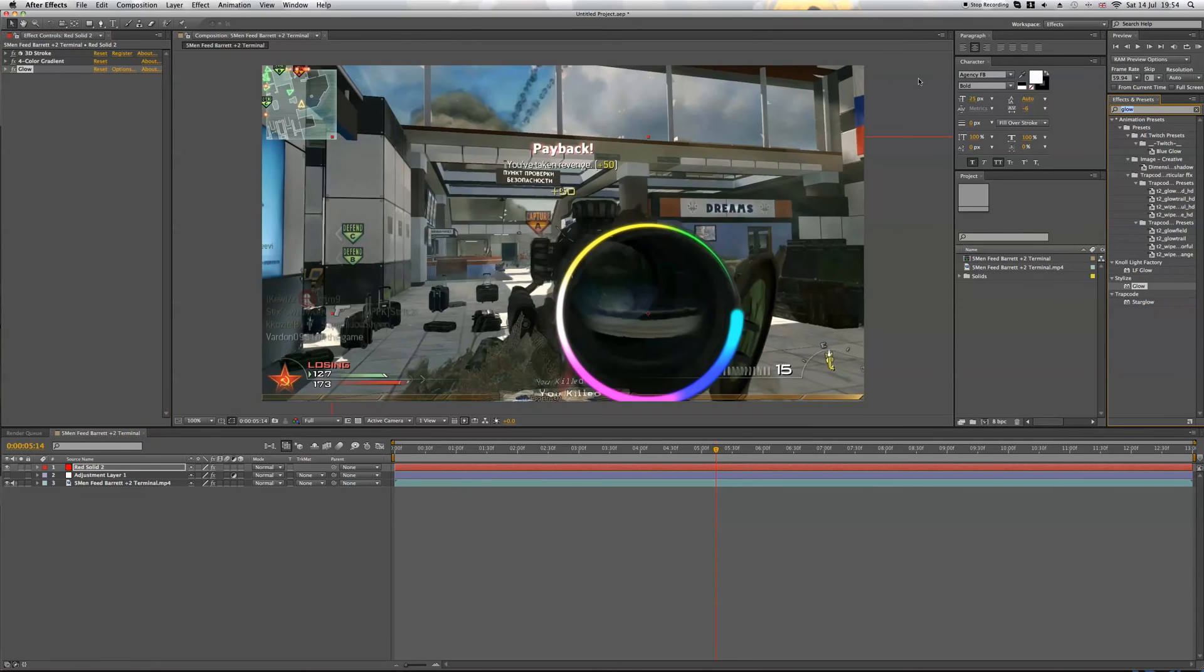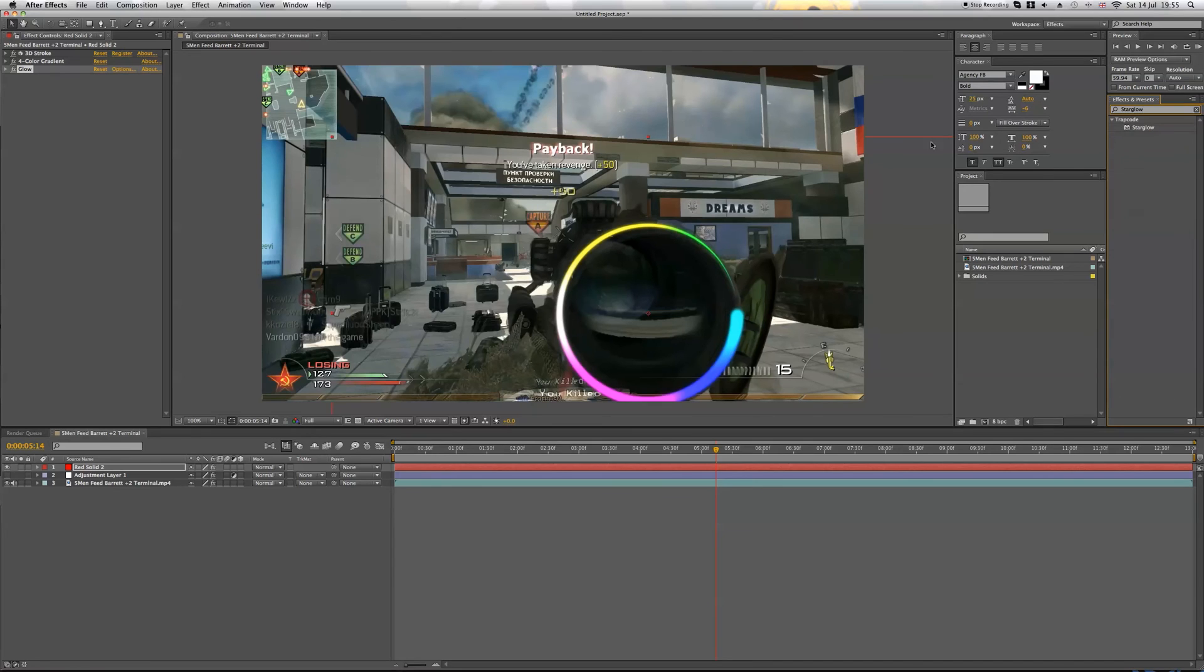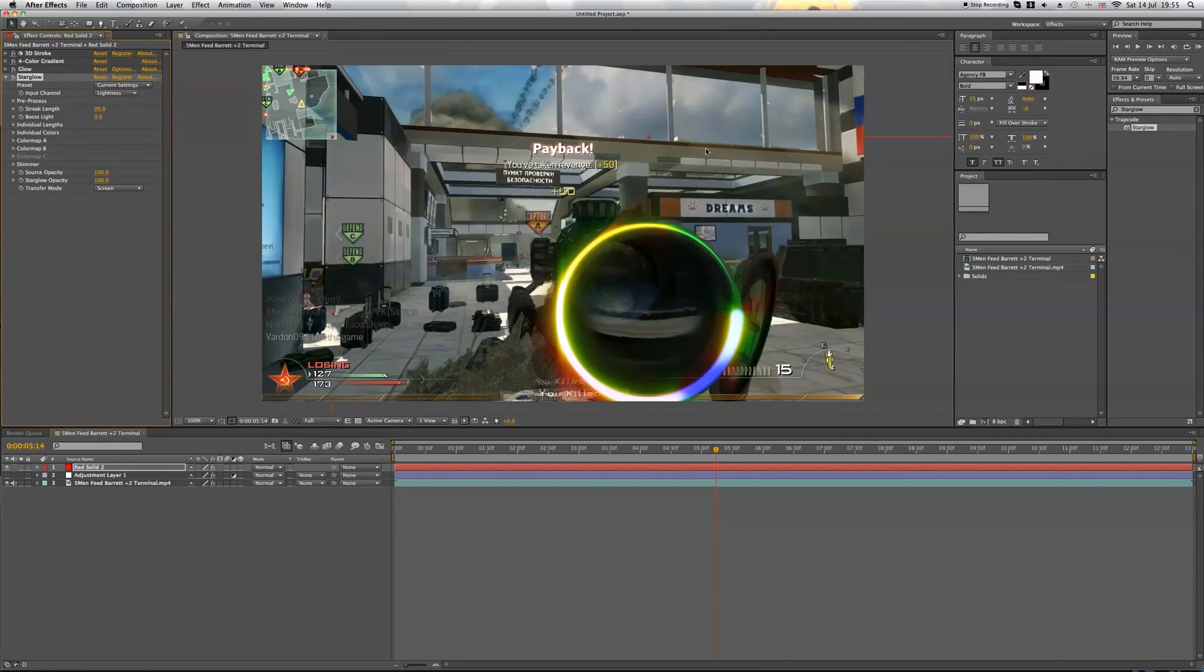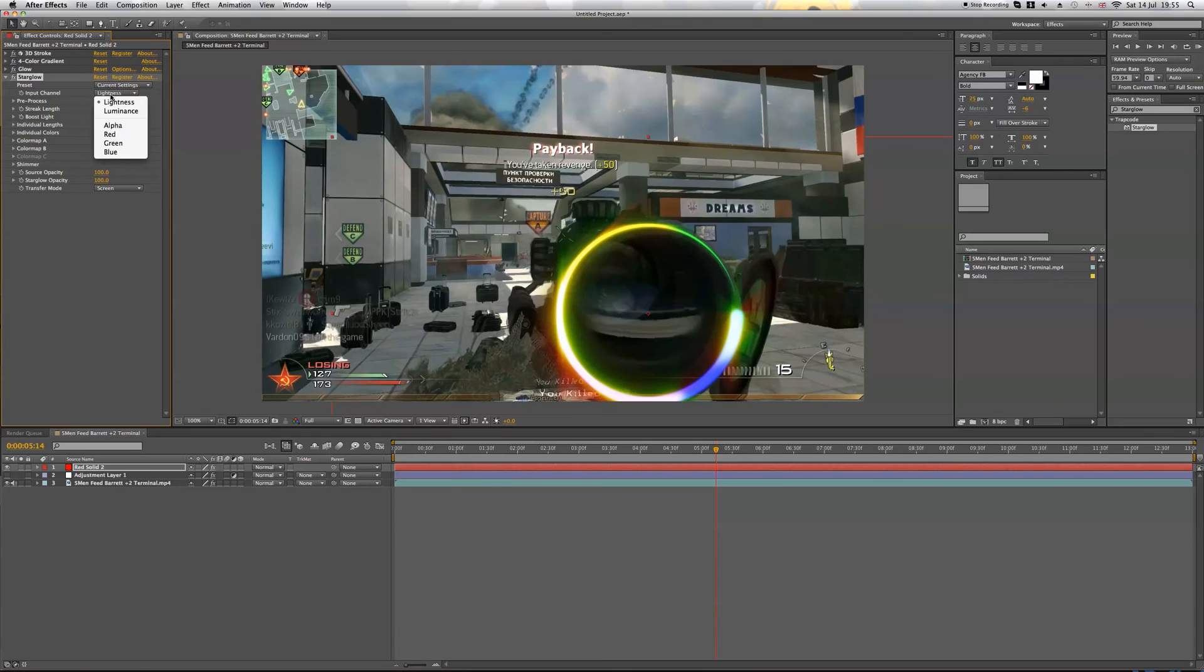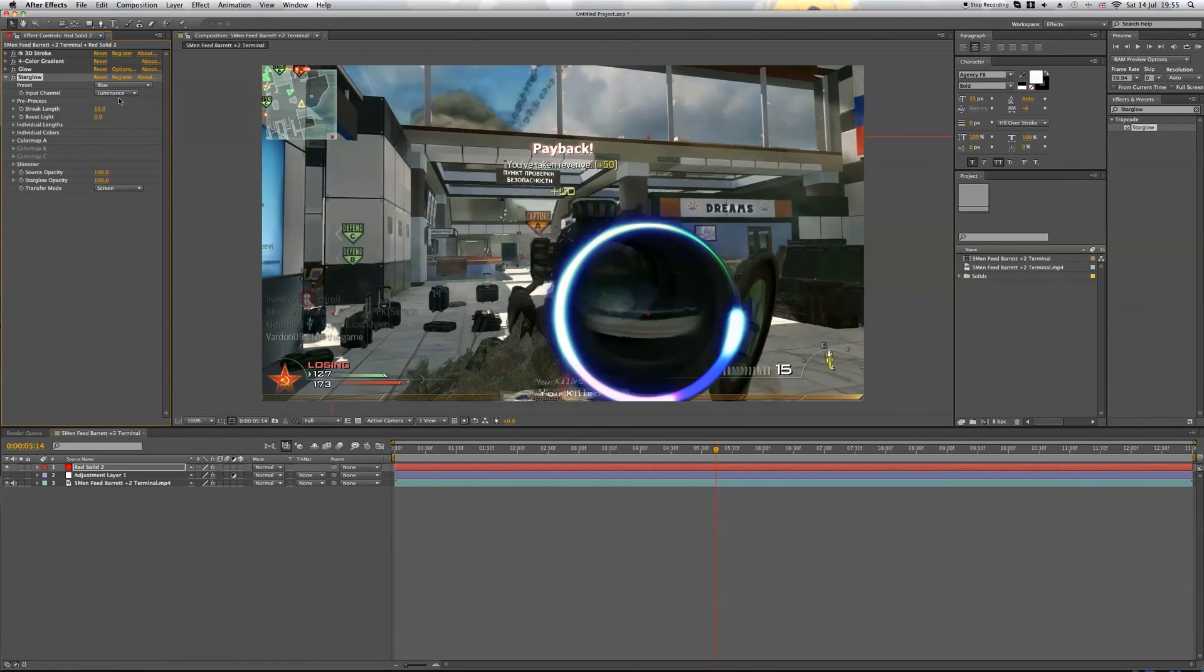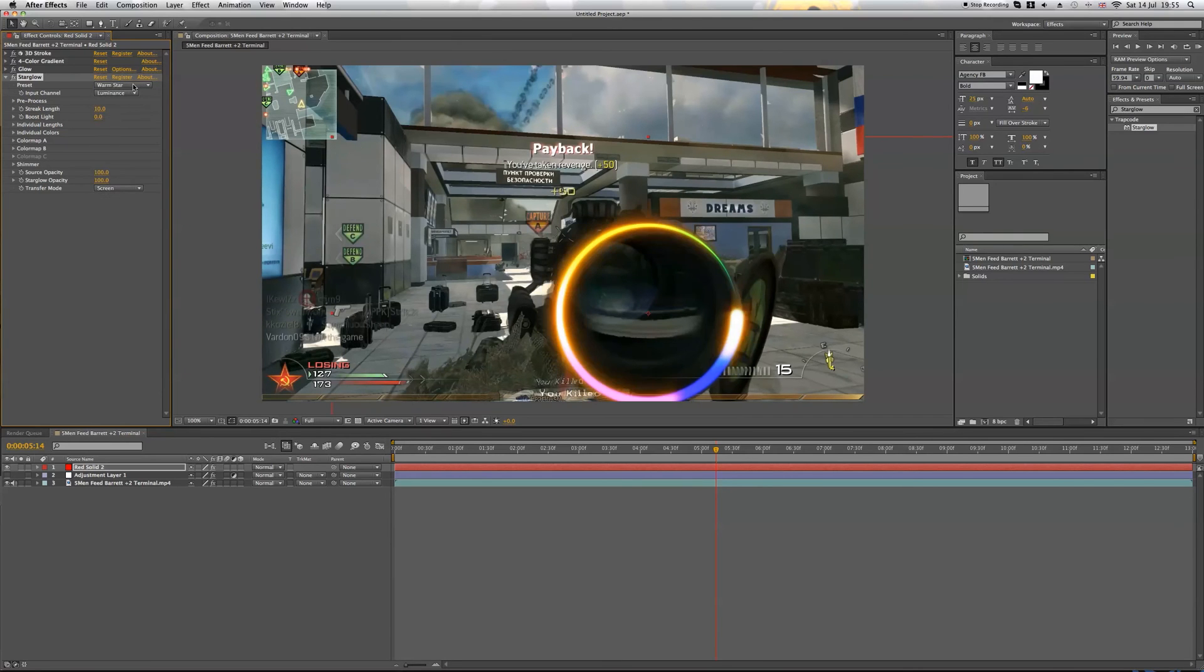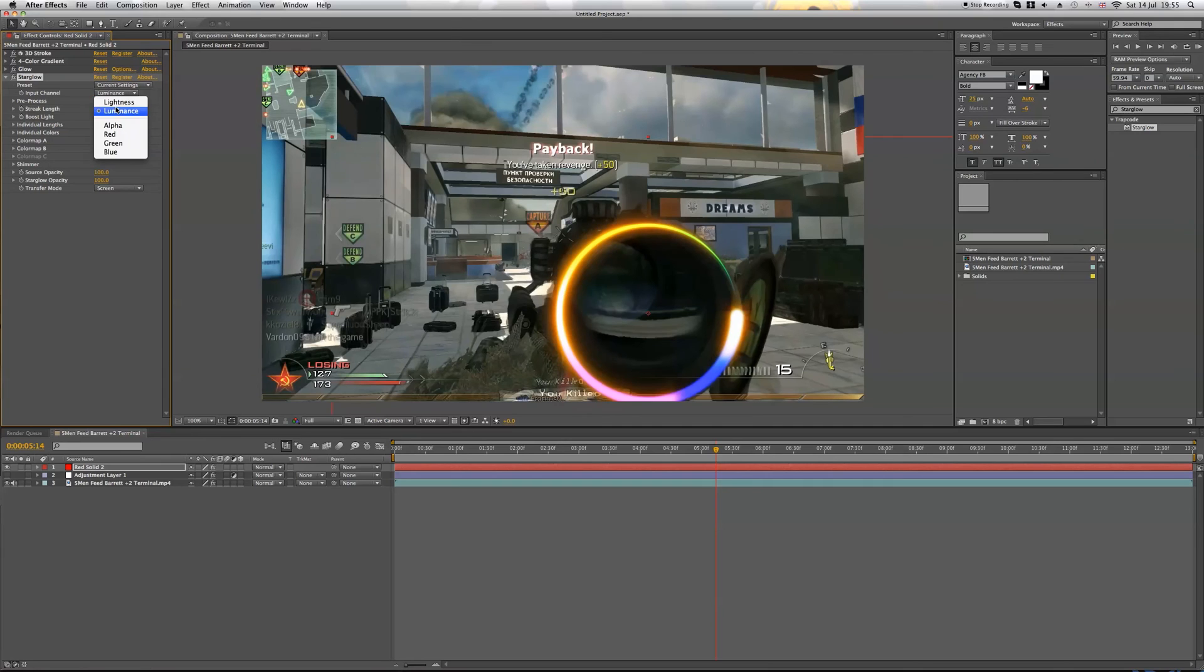And then I'm going to just type in... go back up to the effects and presets, type in star glow. This is again another part of Trapcode. You'll be able to download this as well. Drag that on. It's going to give it a really nice bright effect. And I need to play with these color settings a little bit because obviously it's taking the color away, so maybe a little bit too much, bring it down a bit.